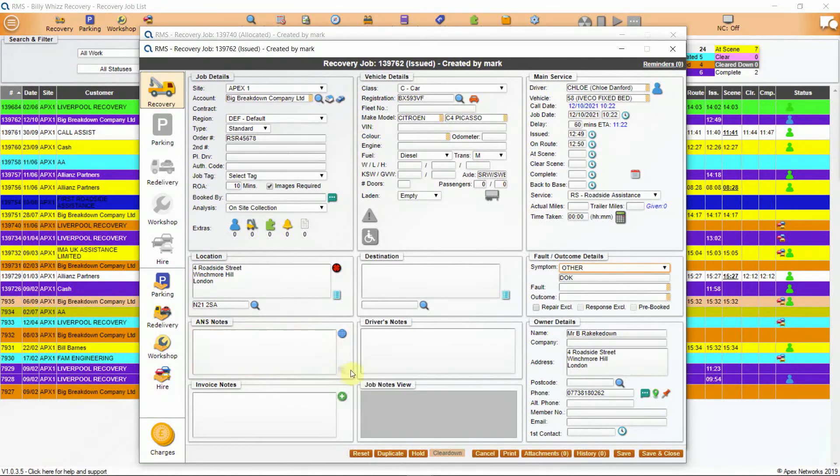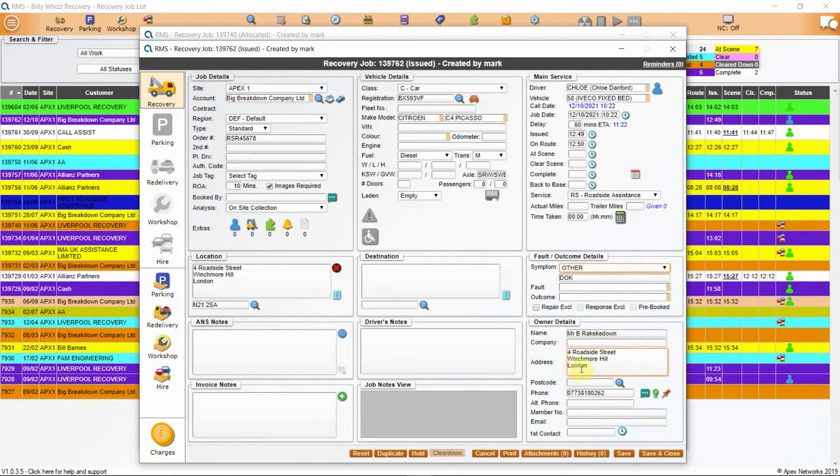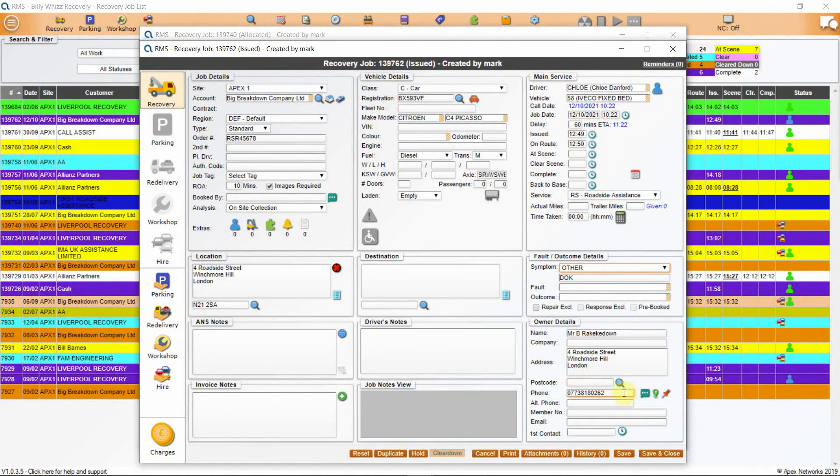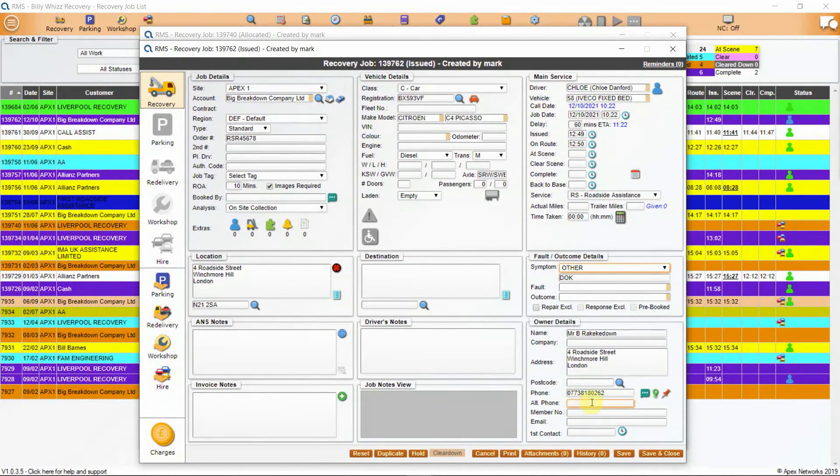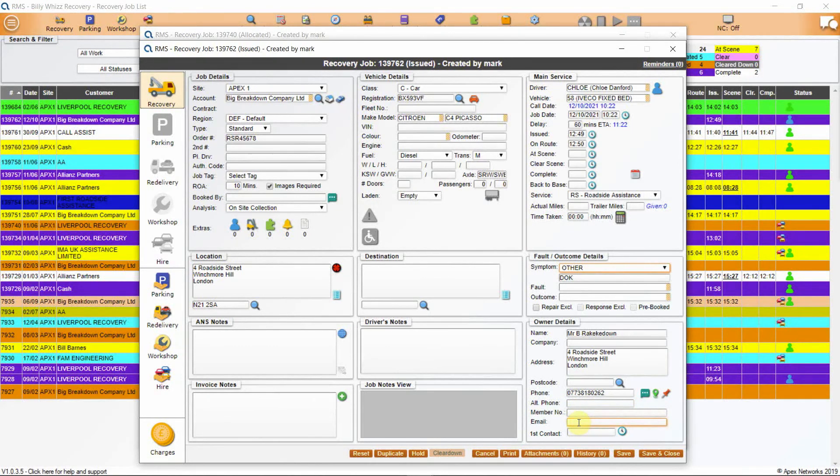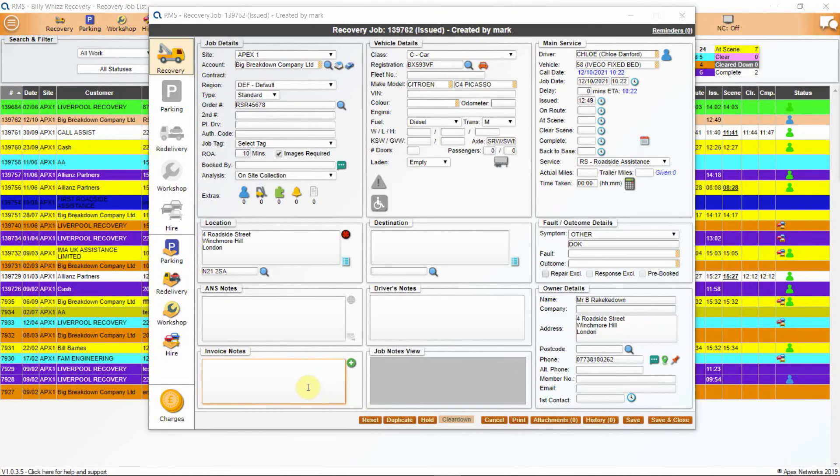Driver's notes is next and anything here will go to the driver when you send the job to his PDA. Owner details will show the driver's name, company details if it is a company vehicle and their address, postcode and phone number. This is the number that you can use for SMS messaging, rescue track or pinpoint. There is a field for alternative number which can be useful if there are concerns with reception or phone charge level. There are fields for email address and membership numbers. This is followed by a first contact field. This will auto-populate if the customer is sent an SMS message or pinpoint but can also be populated manually. At the bottom of this section is invoice notes and anything entered here will be printed on the invoice when it is generated.